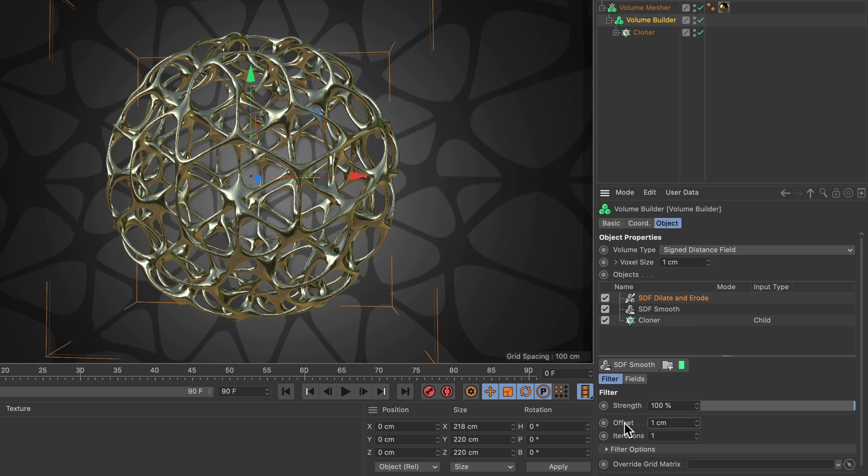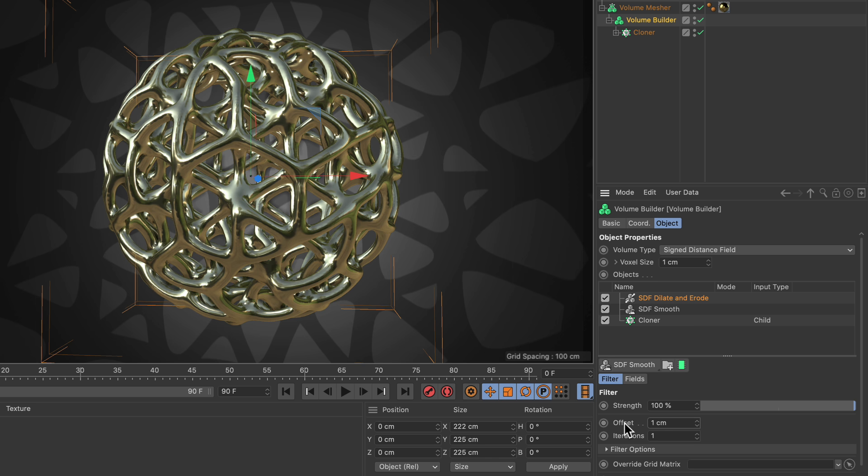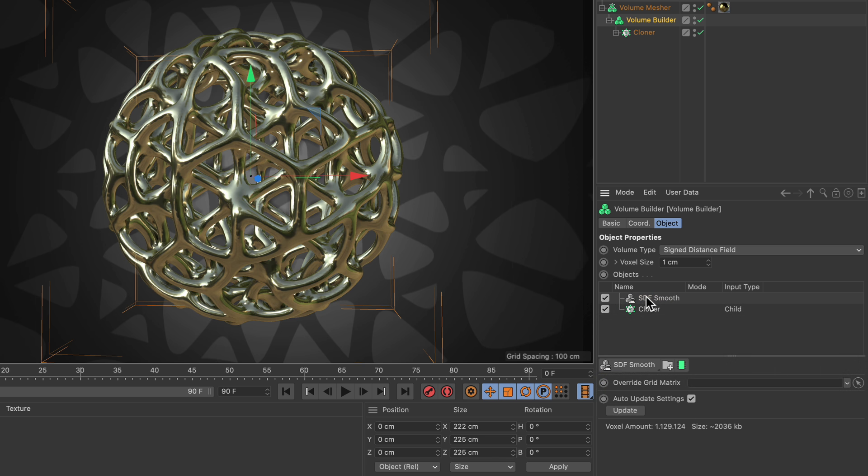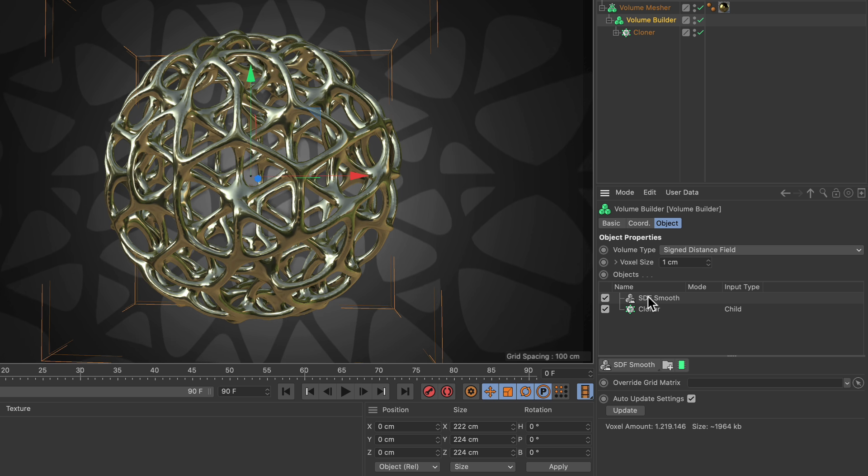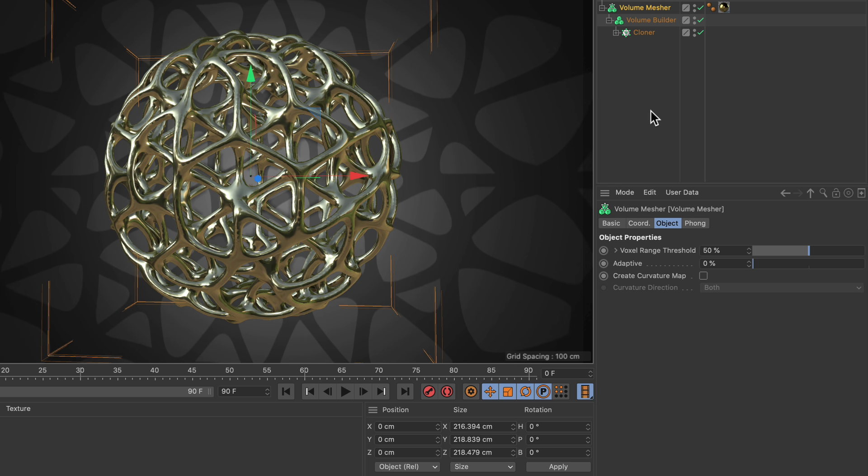So how can we speed up adjusting the thickness? It's actually very easy. Simply get rid of the dilate and erode because we don't need it. Instead, we select the volume measure.